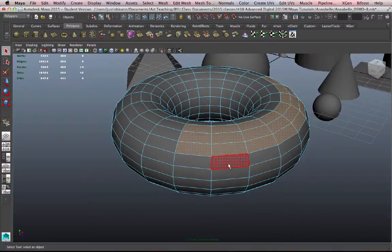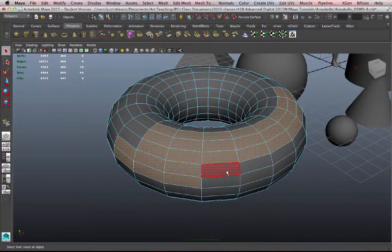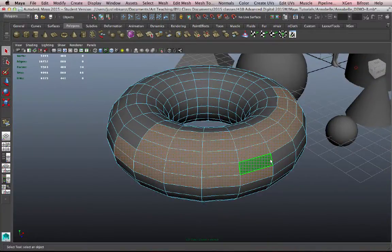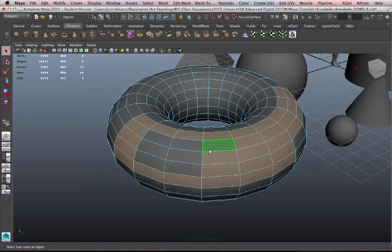So I can select a certain number of faces. I'm holding down shift as I select these, the same as with objects, and adding to my selection.